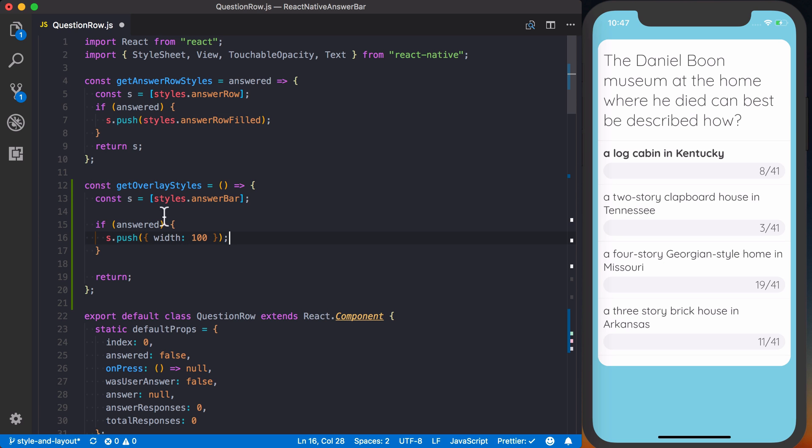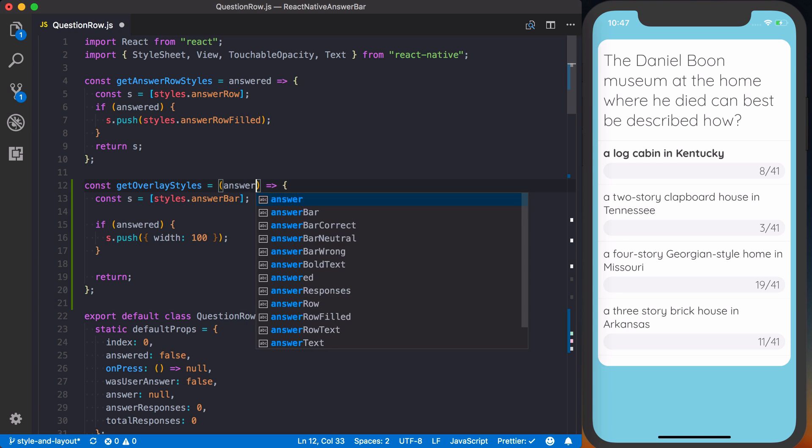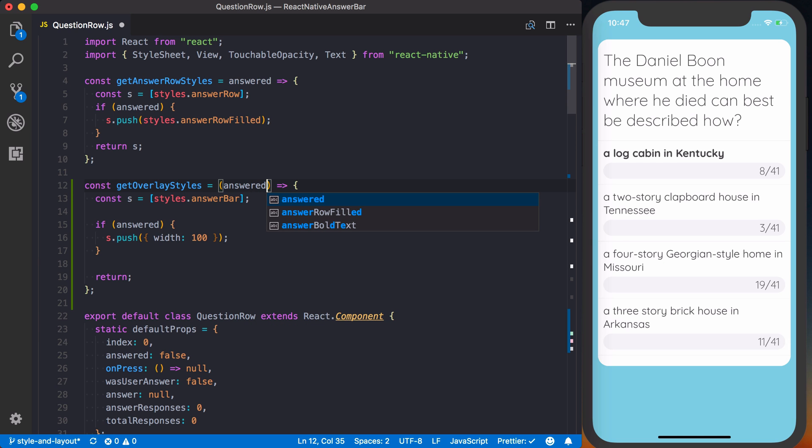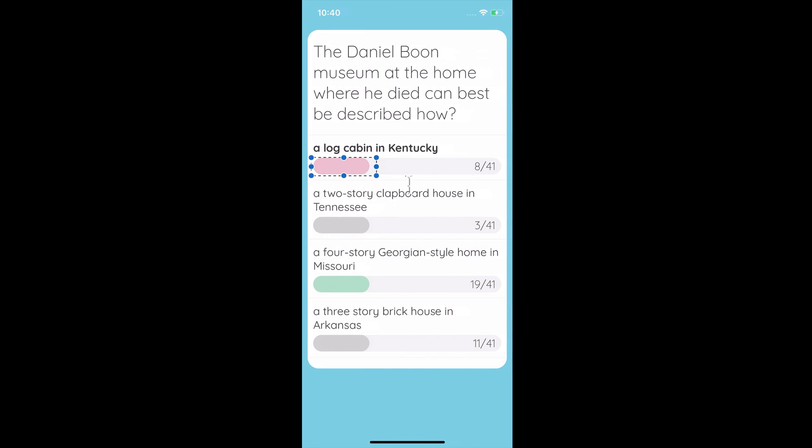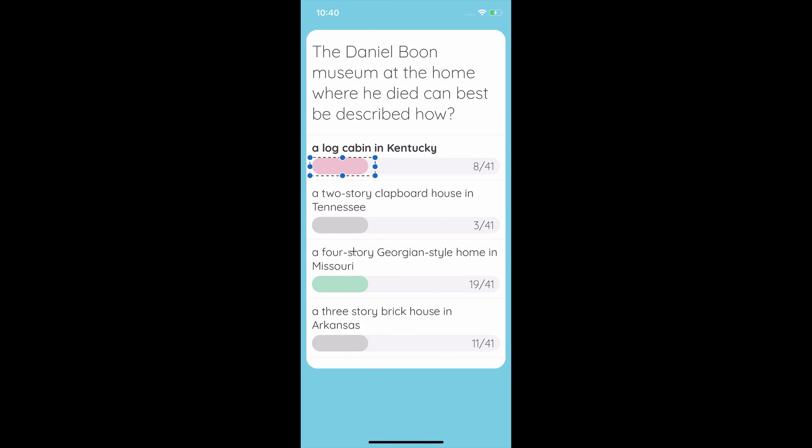So where do we get this answered? We're going to make that an argument to this function. And we're actually going to have a few different arguments. We're going to have the isCorrect answer, wasUser answer, and then finally we'll have that answered. So using these three variables is how we're actually going to decide which color bar should be displayed.